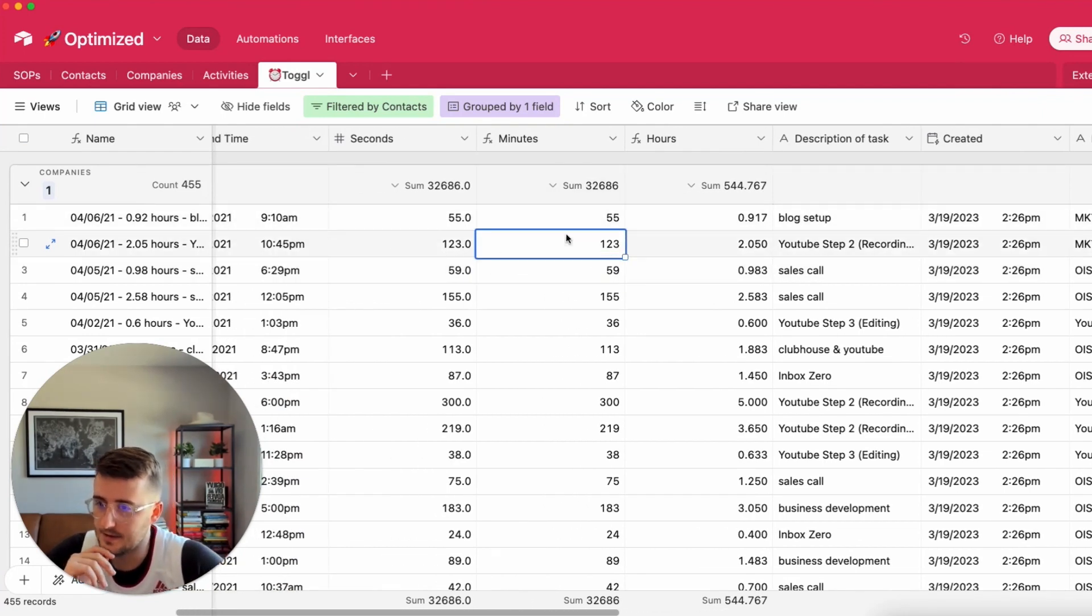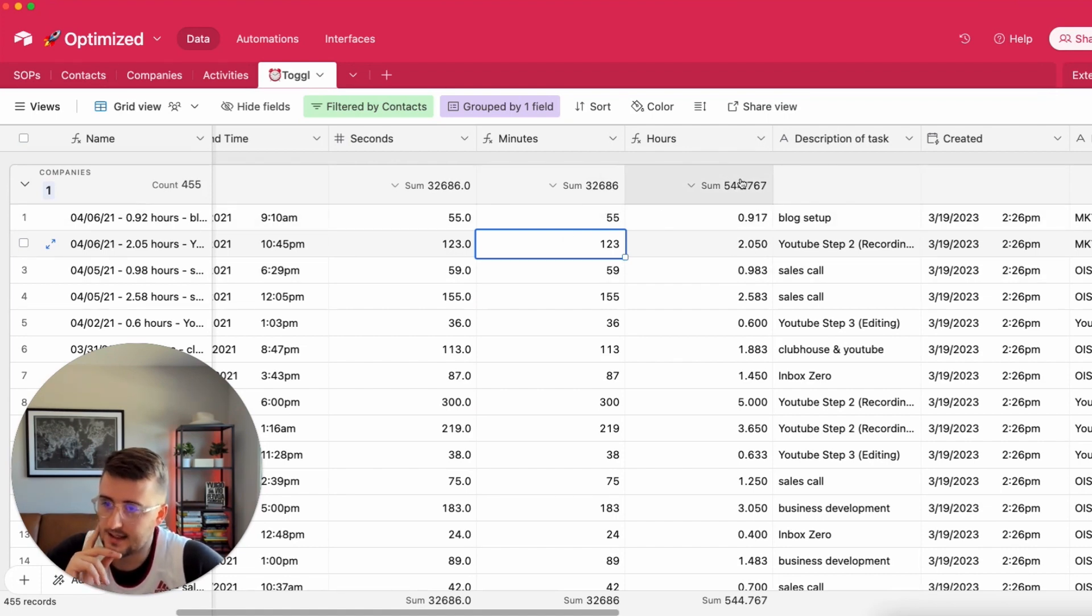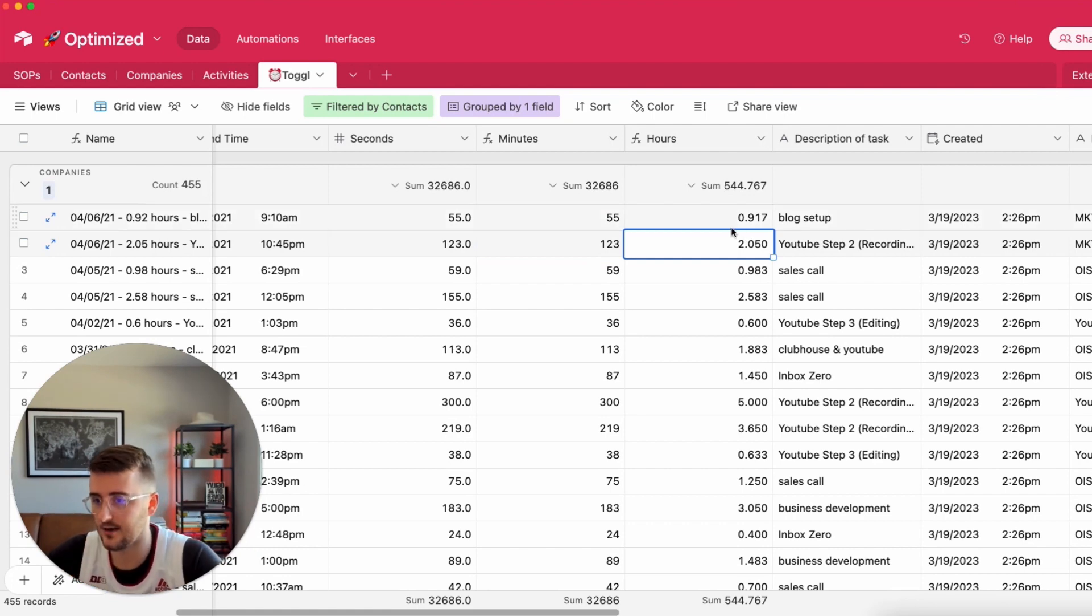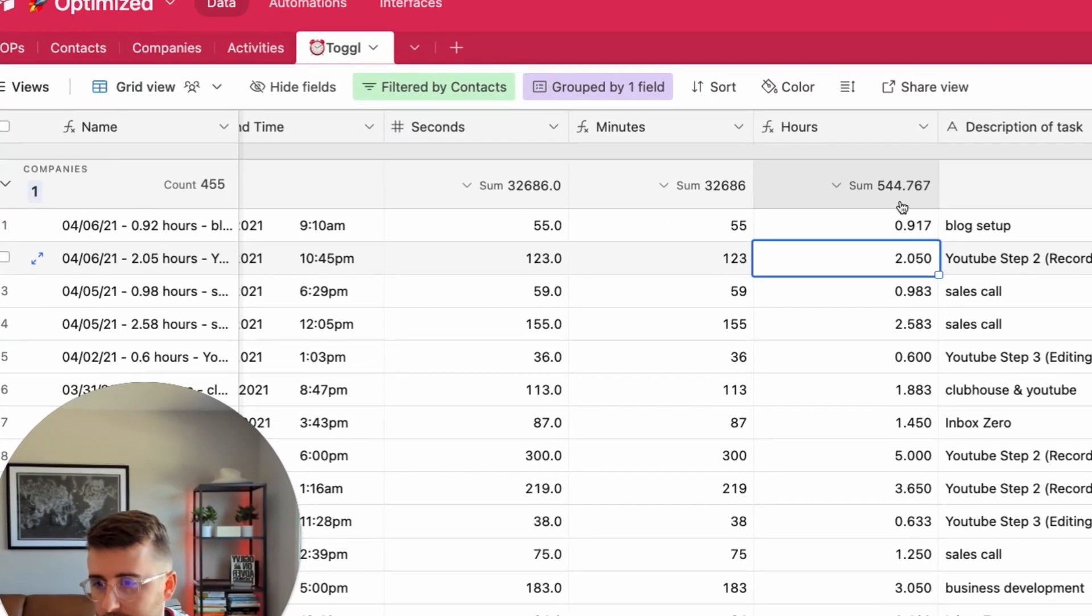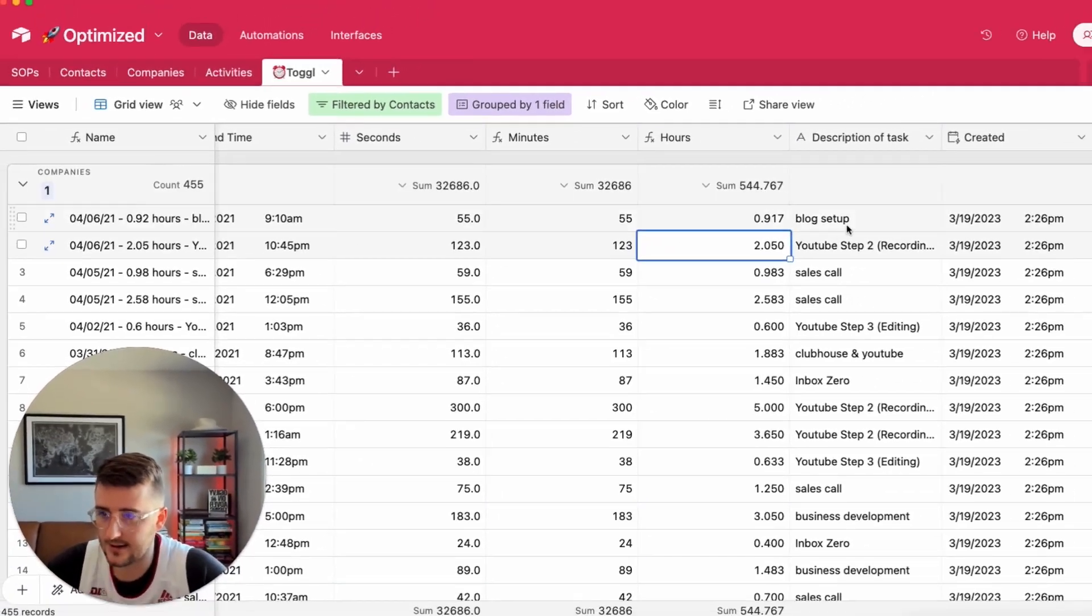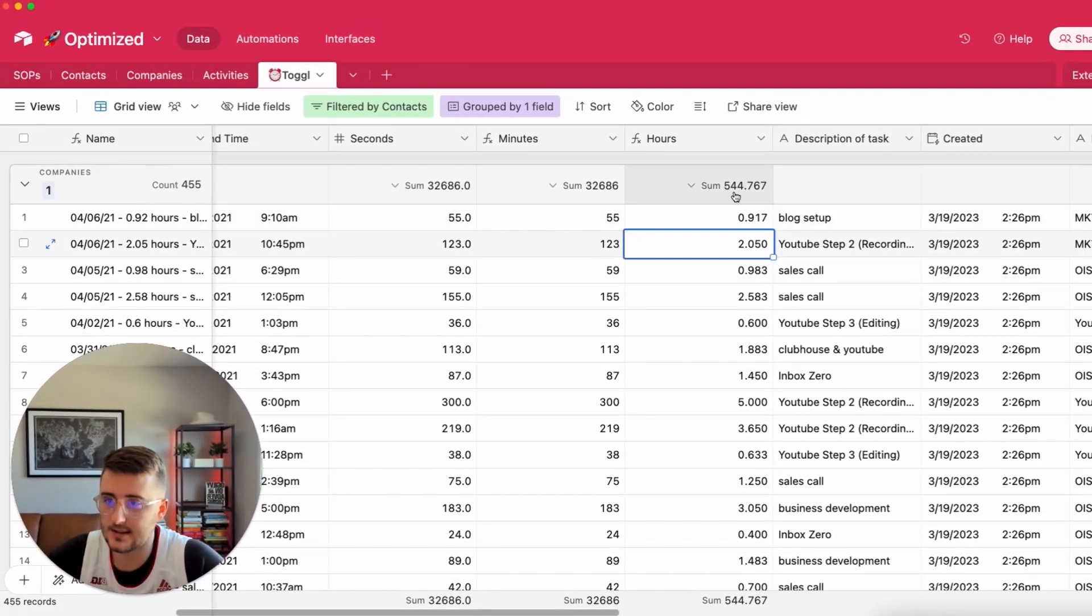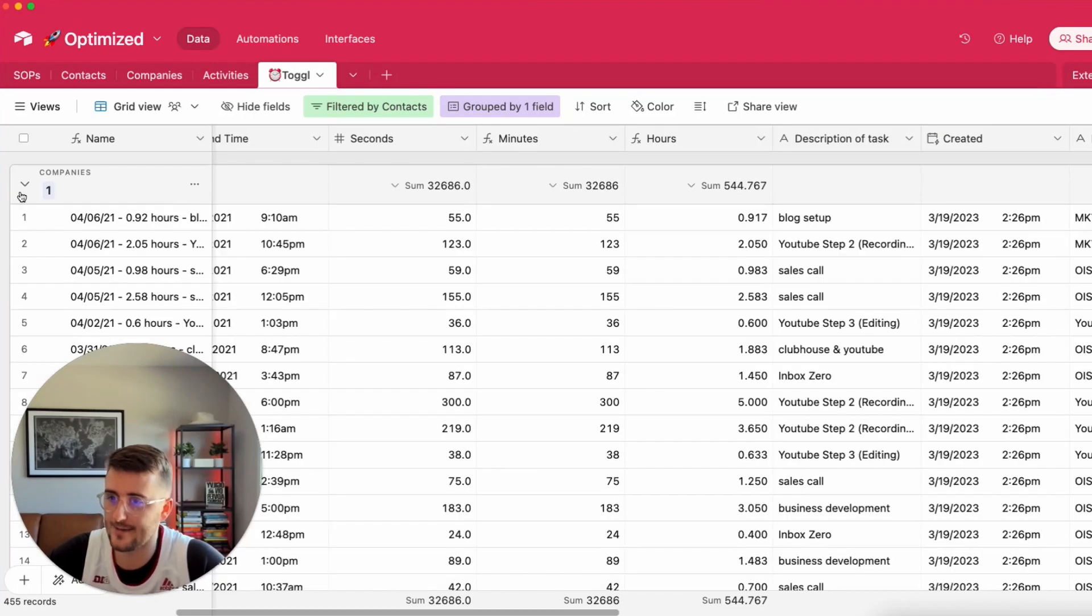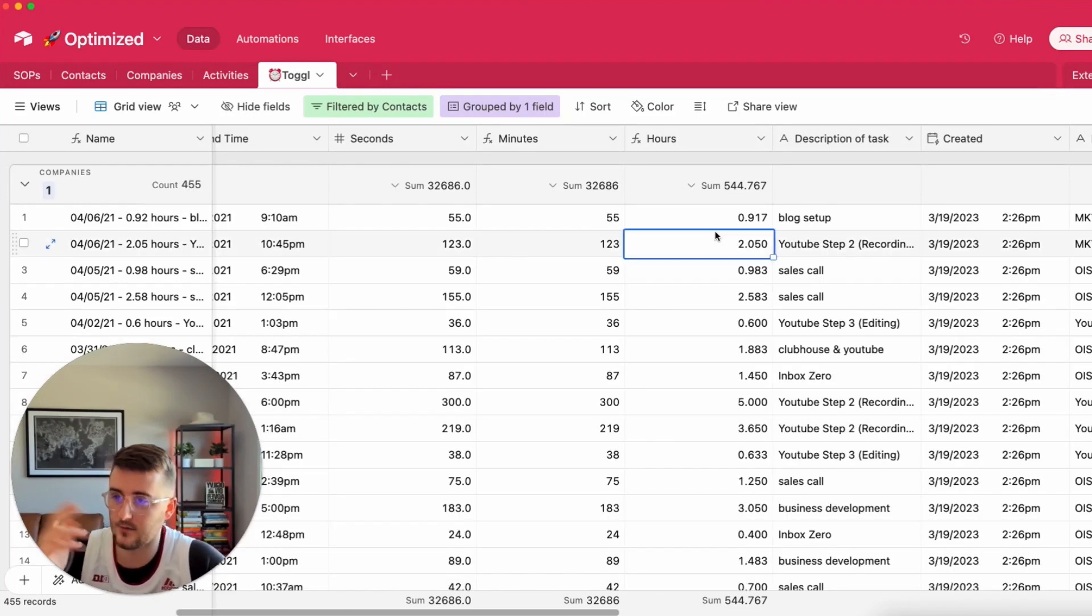In this case here we have minutes here, we have hours, so what I want to say is I want the output to be the total number of hours I've used. If you just look here it's grouped by that linked record to companies, I have a sum here, it's 544 hours, so that's what should come out of this roll up for Optimize IS.